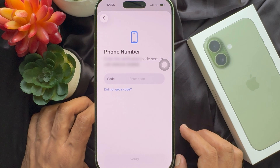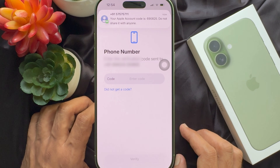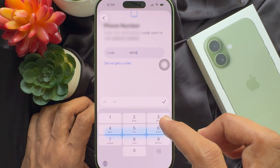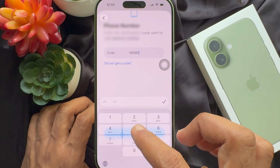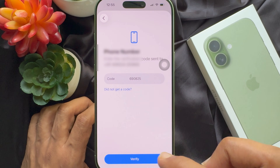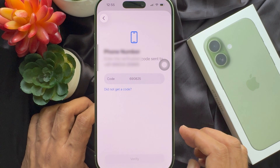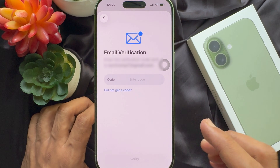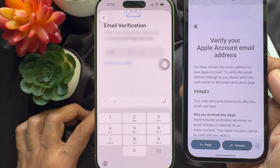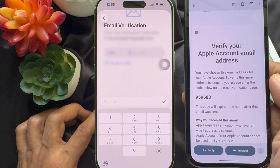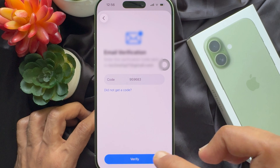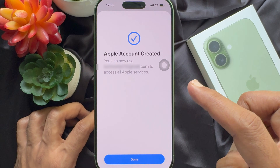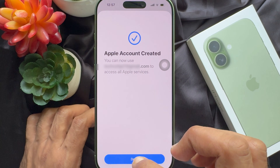You will receive a verification code on your phone number. Enter the verification code and tap verify. For email verification, go to your email and enter the verification code. Your Apple account is created. Tap done.